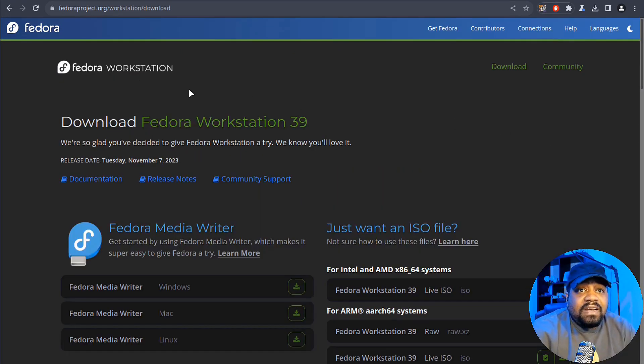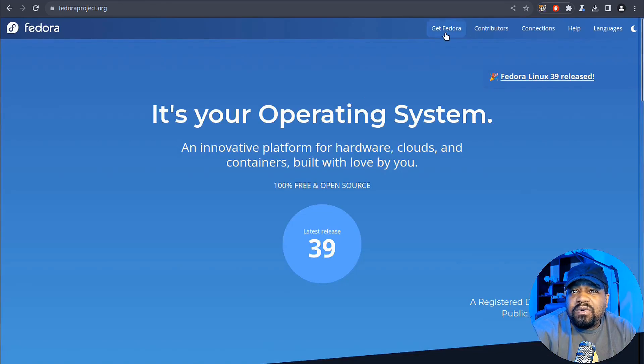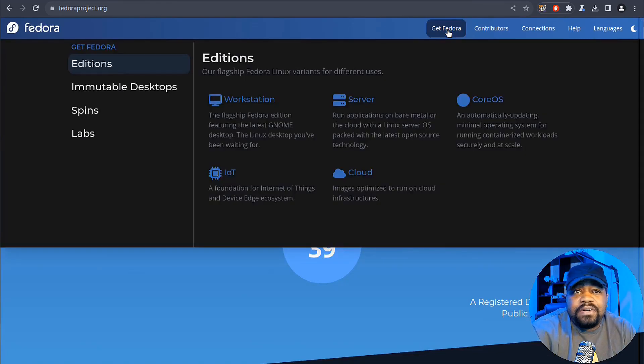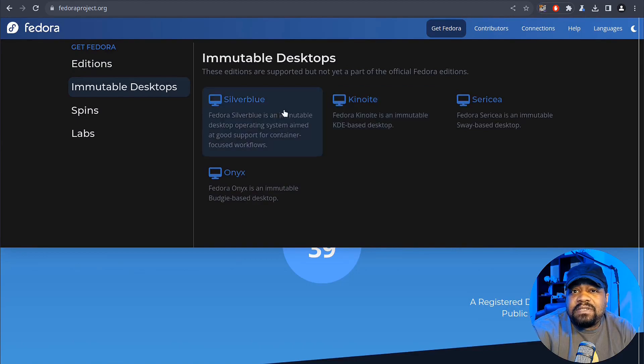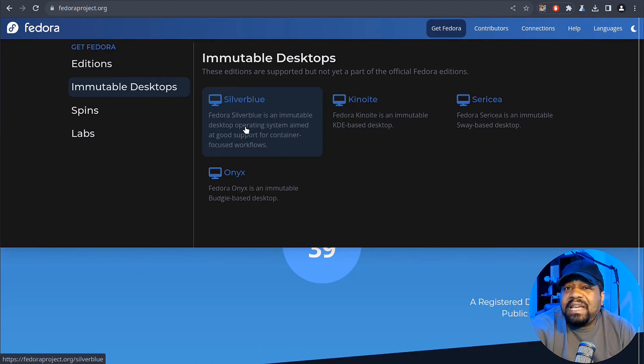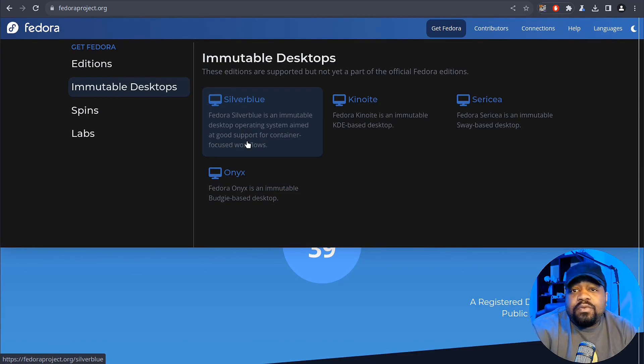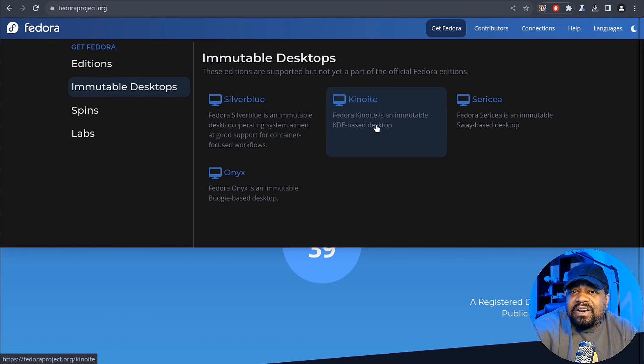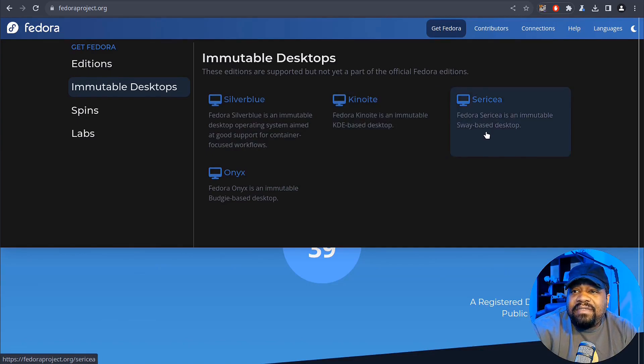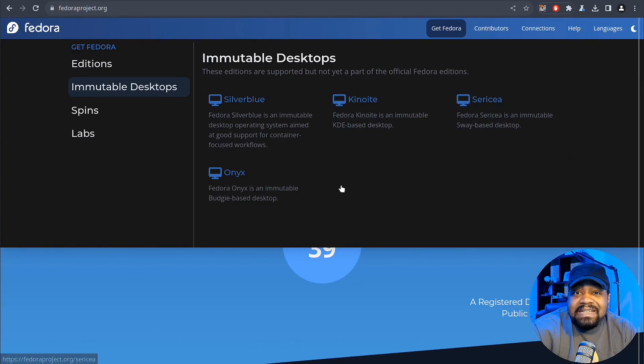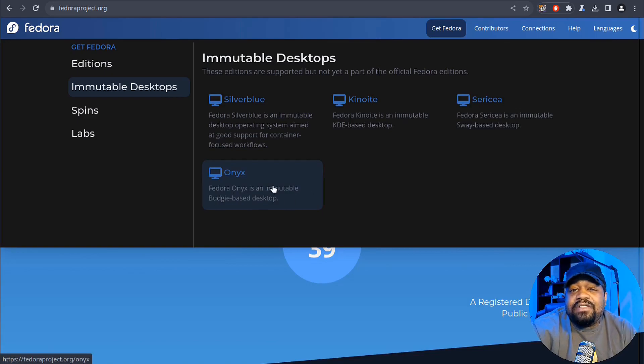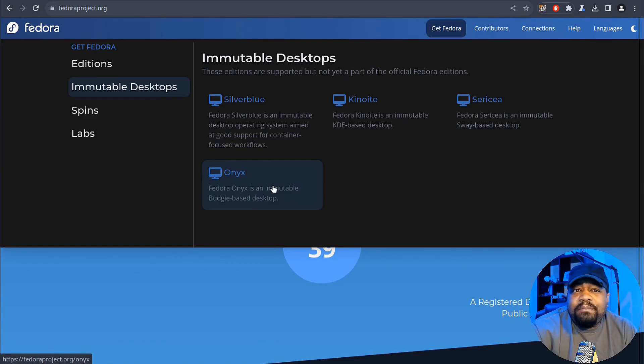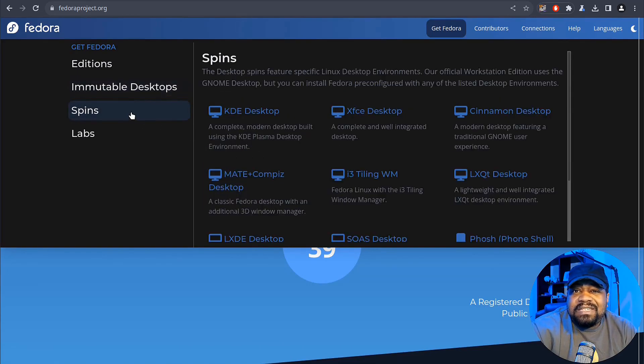Now, before I get, I want to show you guys how to get one of those immutable versions. So if we go back home, click up here at get Fedora, they'll show you the immutable desktops. So you got silver blue and Fedora silver blue is an immutable desktop operating system aimed at good support for container focused workflows. And then Kinoite, which is our KDE based desktop. And then we have a sway based desktop and I don't want to mess up this name. So I won't even attempt to say it. And then Onyx, Fedora Onyx, that is the other immutable desktop, and this is based on Budgie.